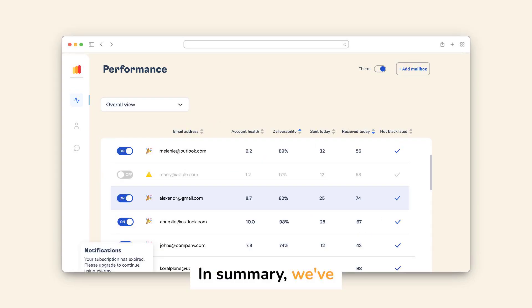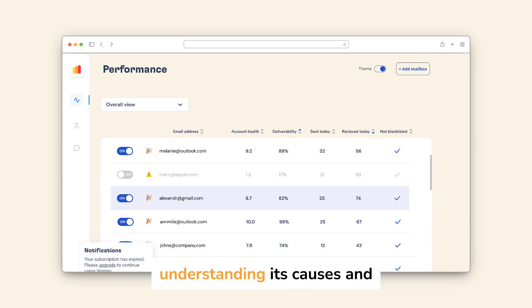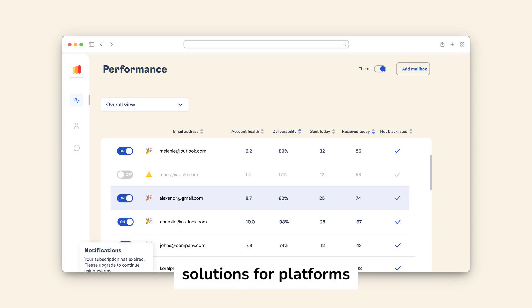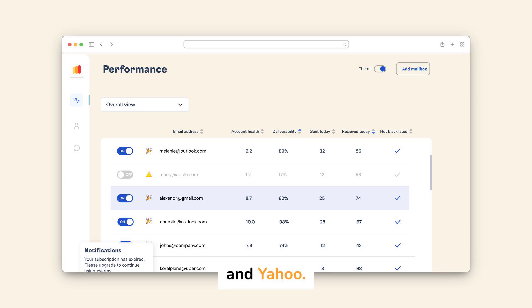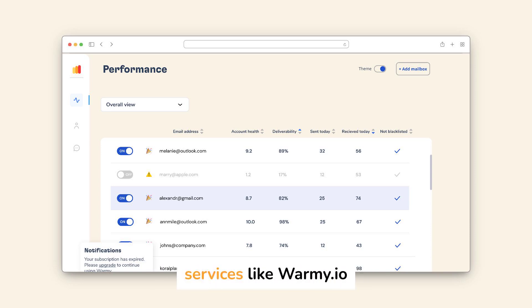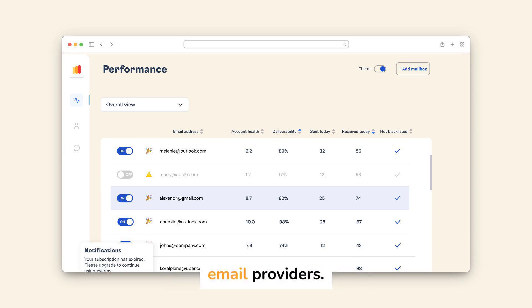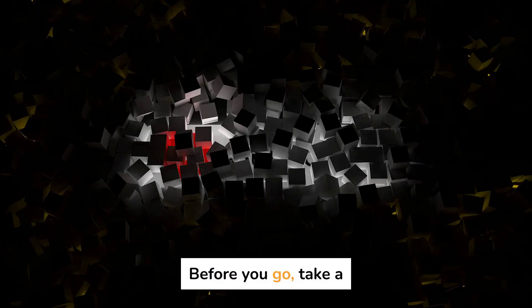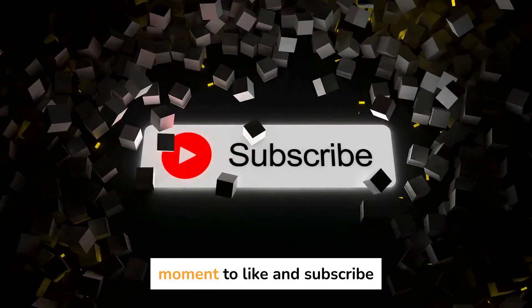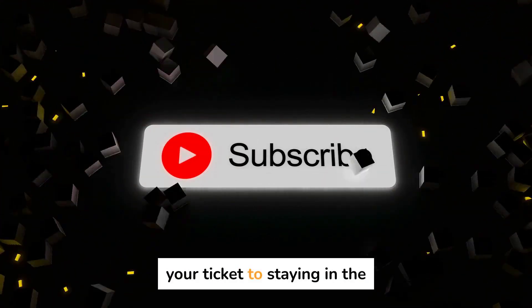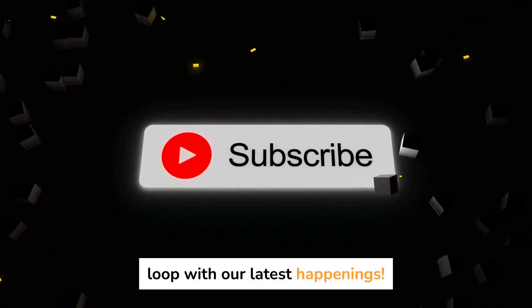In summary, we've explored SMTP email error 554 5.7.1, understanding its causes and solutions for platforms like Gmail, Outlook, and Yahoo. We've also highlighted the importance of email warm-up services like Warmy.io for establishing trust with email providers. Before you go, take a moment to like and subscribe — your ticket to staying in the loop with our latest happenings.